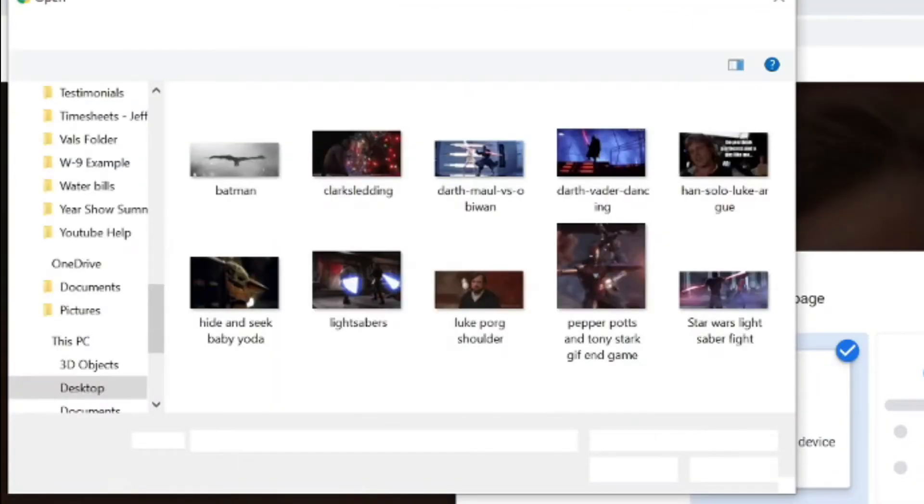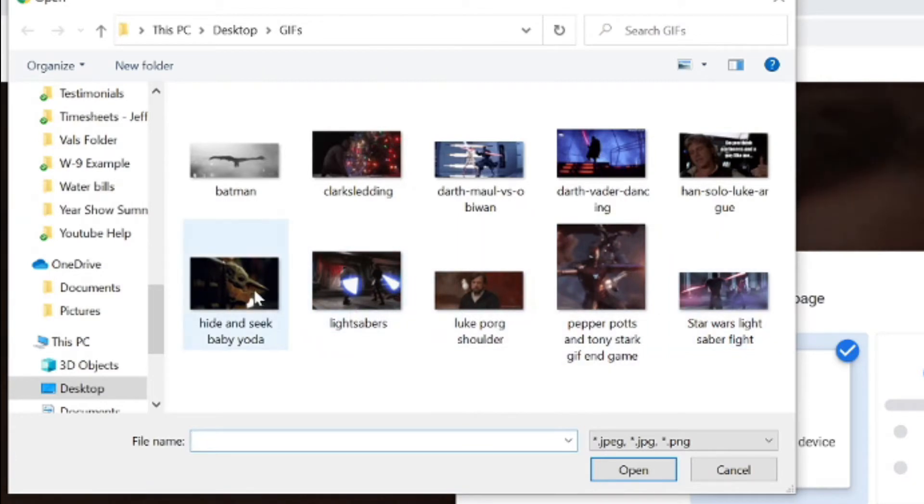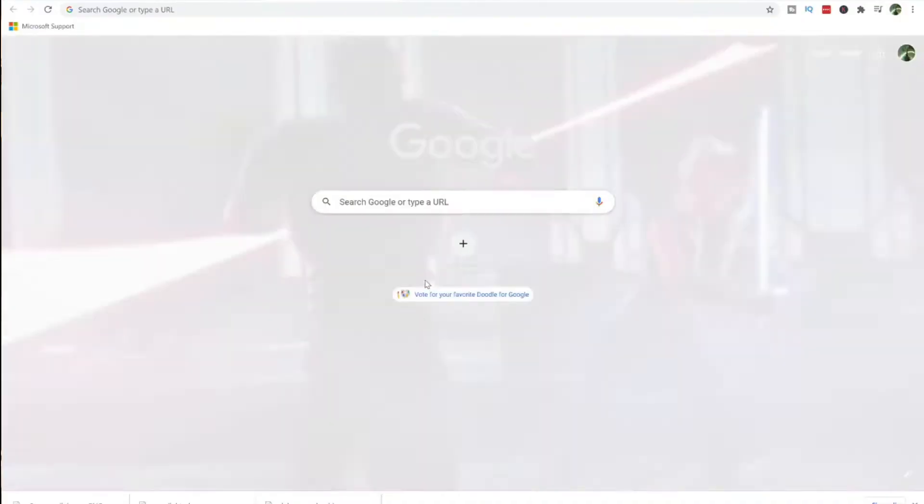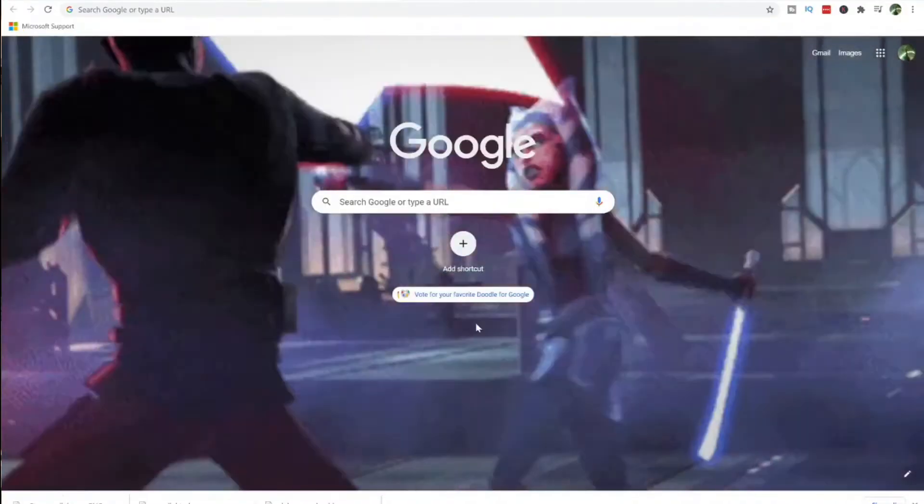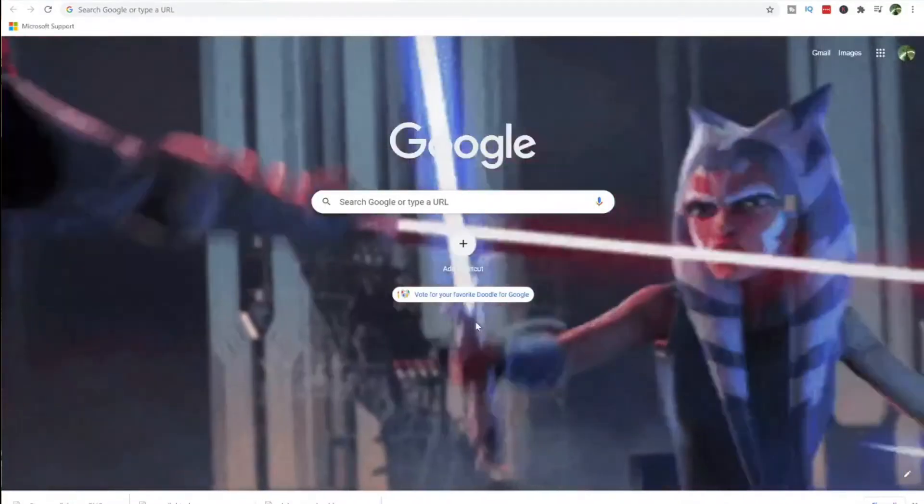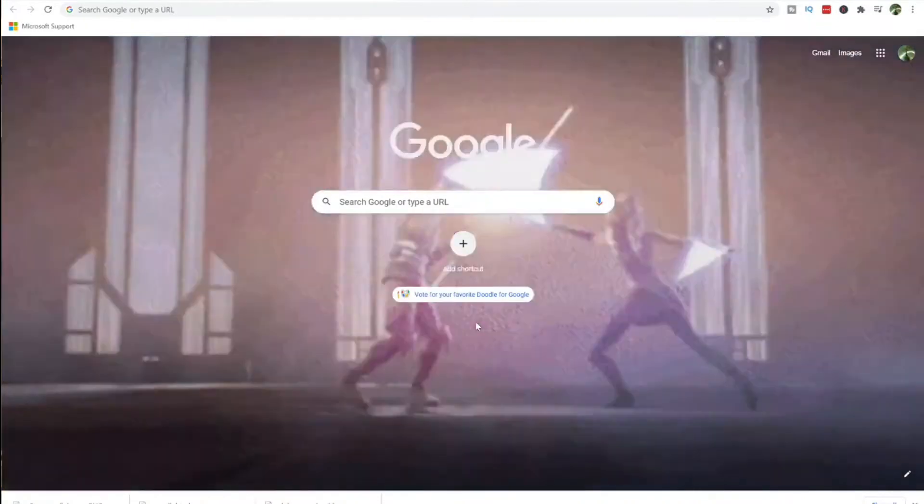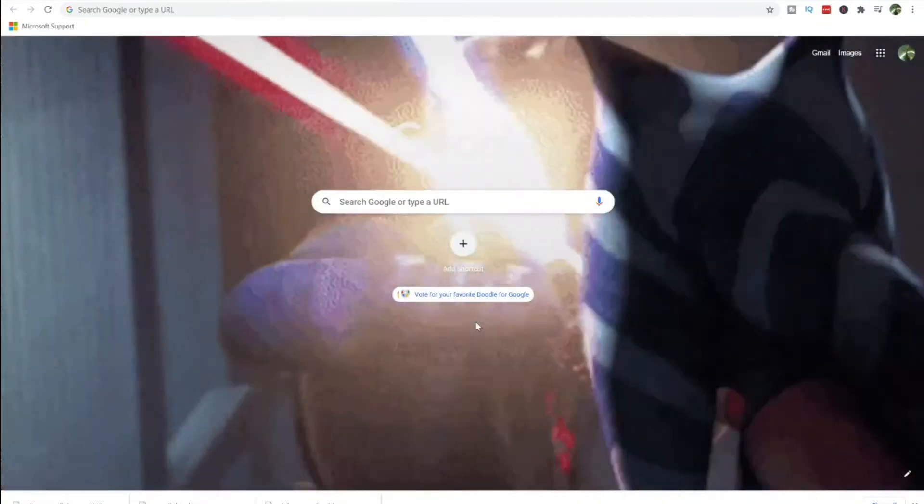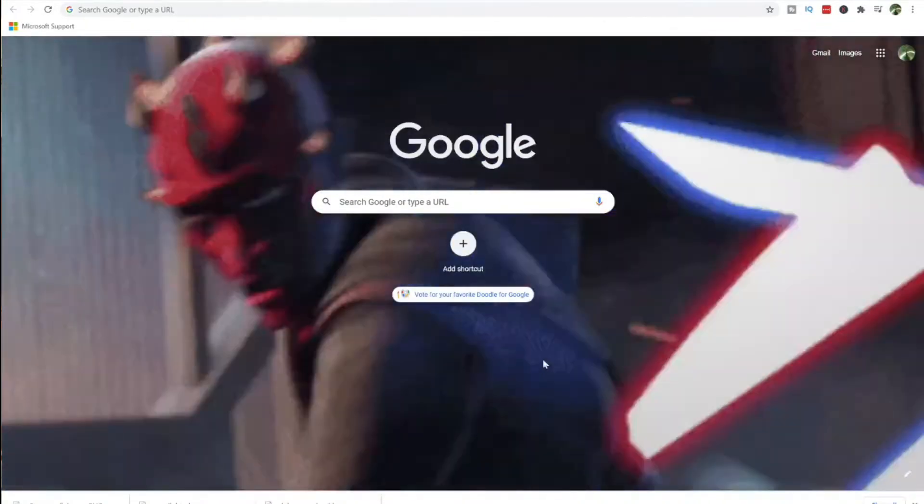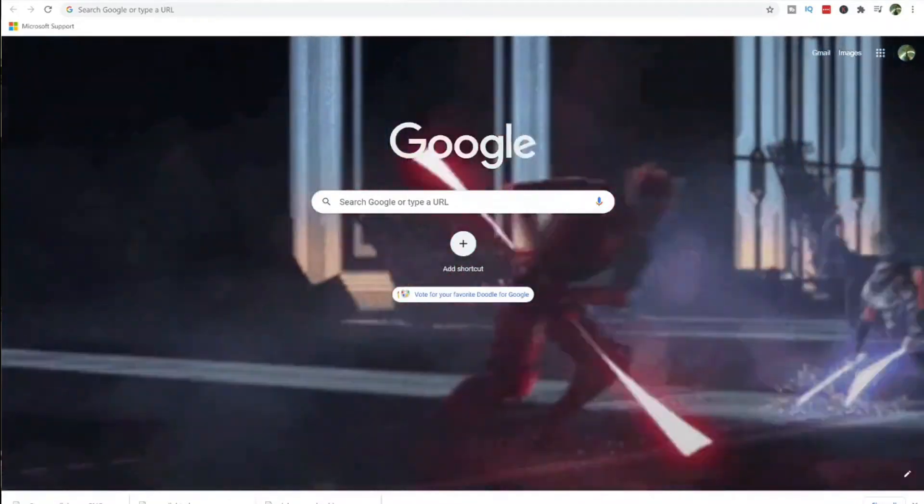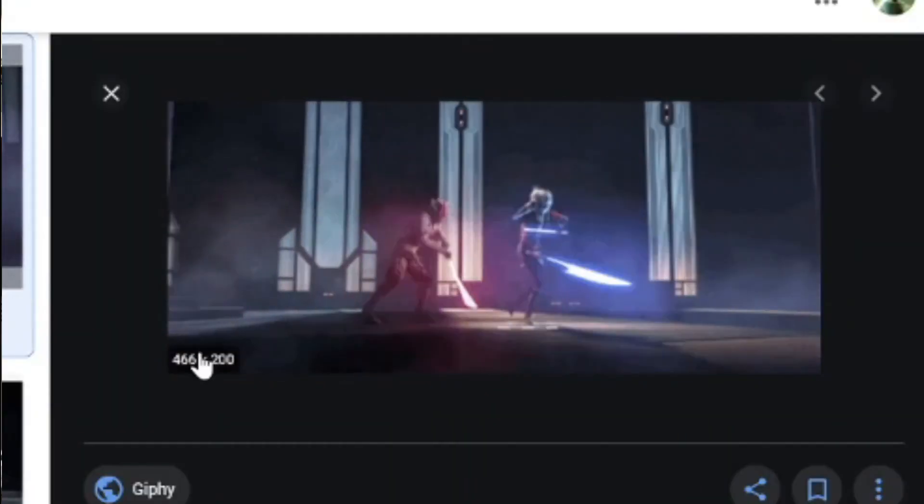But if you wanted to do the GIF, then you can go here. Here's some of the other ones we saved but there's the one we saved and you can just open it. Right away it'll pop up like this. Oh that's cool! So then they're like having a lightsaber fight.